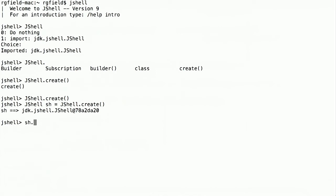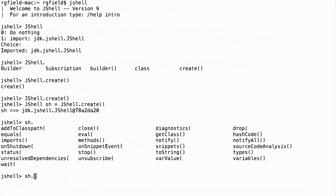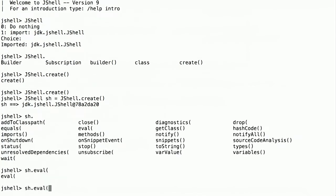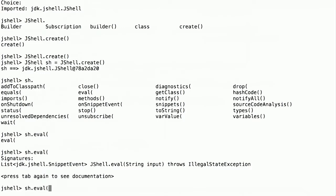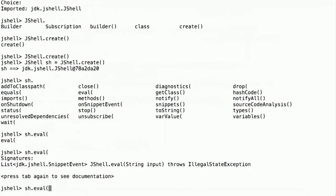We're going to want to evaluate snippets. Let's see. Well, look, there's an eval method. I type ev, and it'll fill in the eval. But I don't know what the parameters are. If I type Tab again, it will actually show me what the parameters are. It looks like it's a string input.